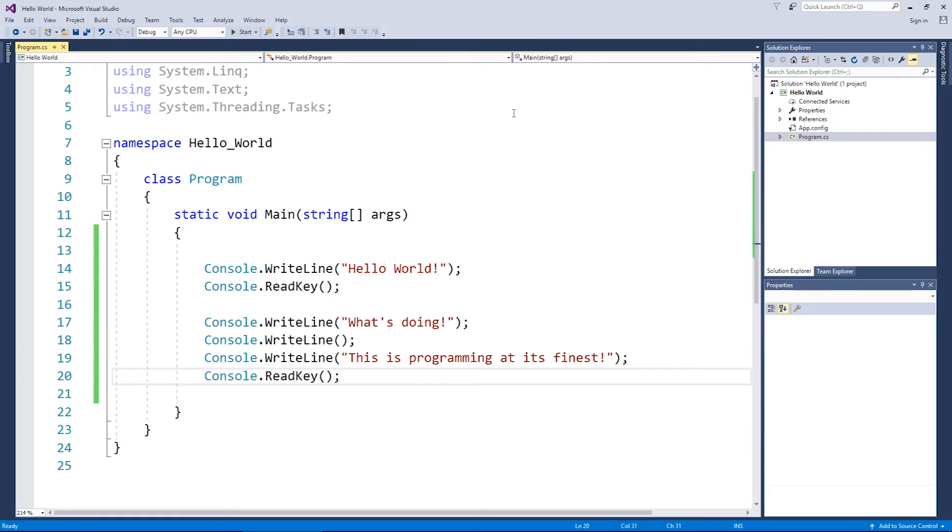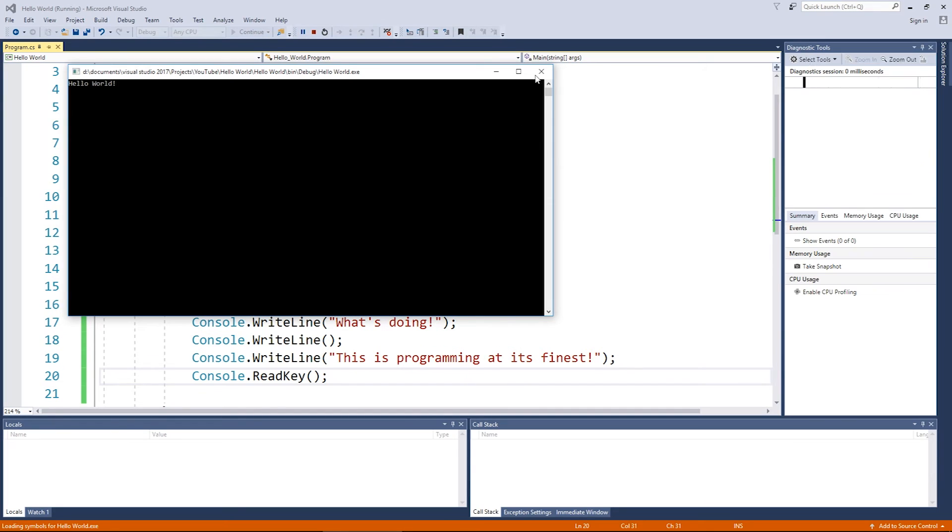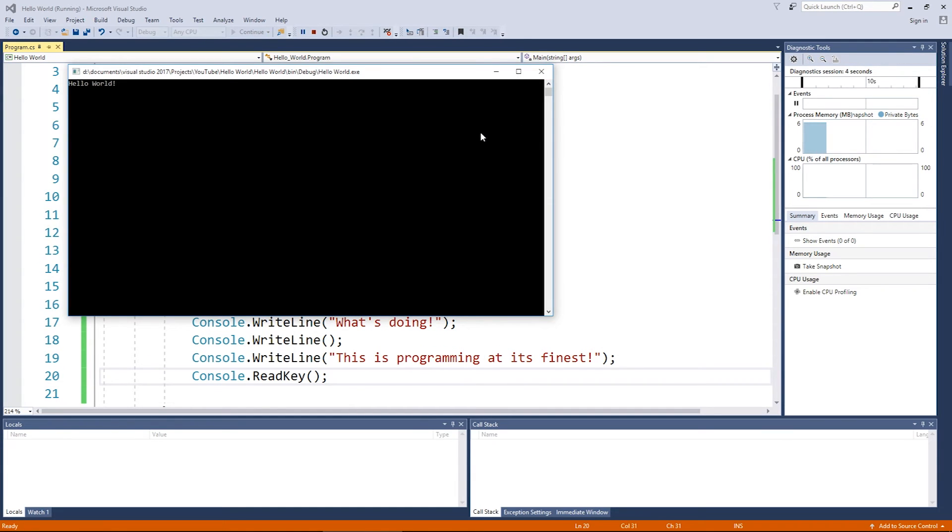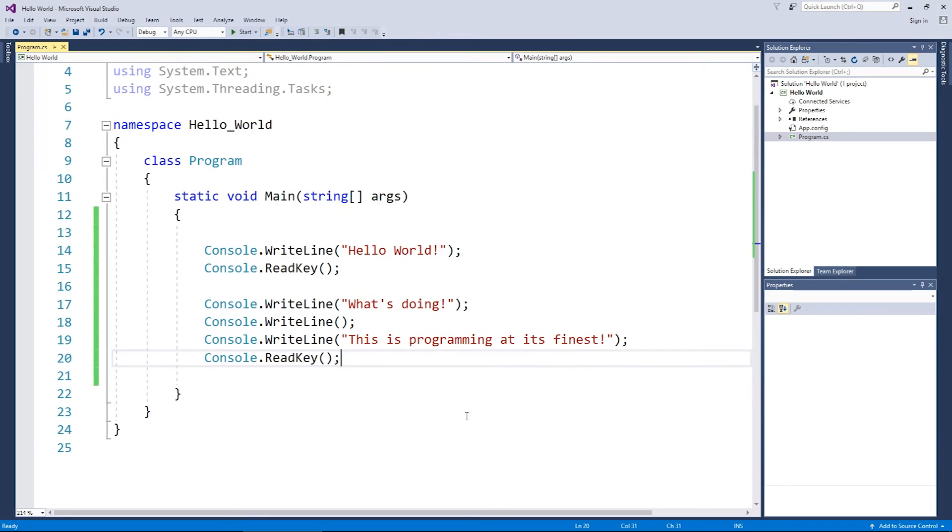But as said, computers are dumb, they only do what they're told. So put in as many WriteLines and ReadKeys as you wish. I really recommend don't shut your programs down by pressing the red X, shut them down normally. It's just good practice to do that to make sure you haven't got any errors in your program.